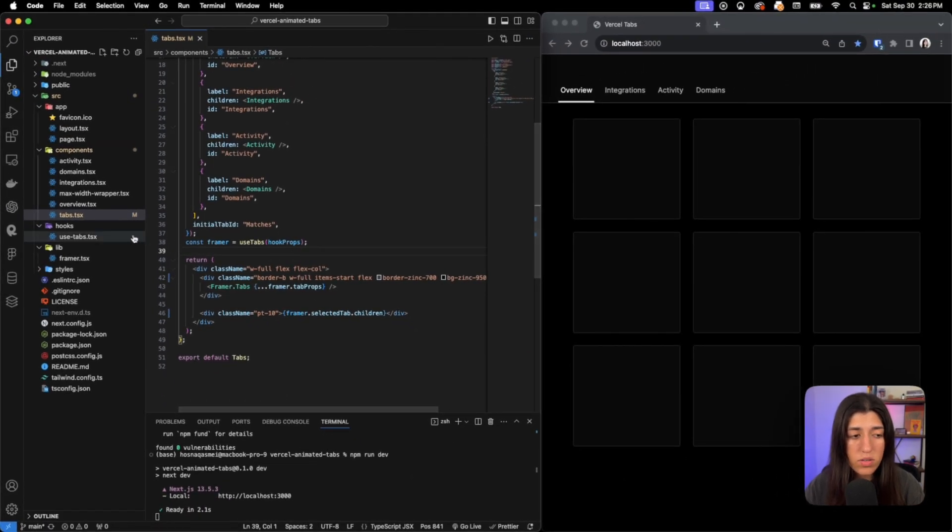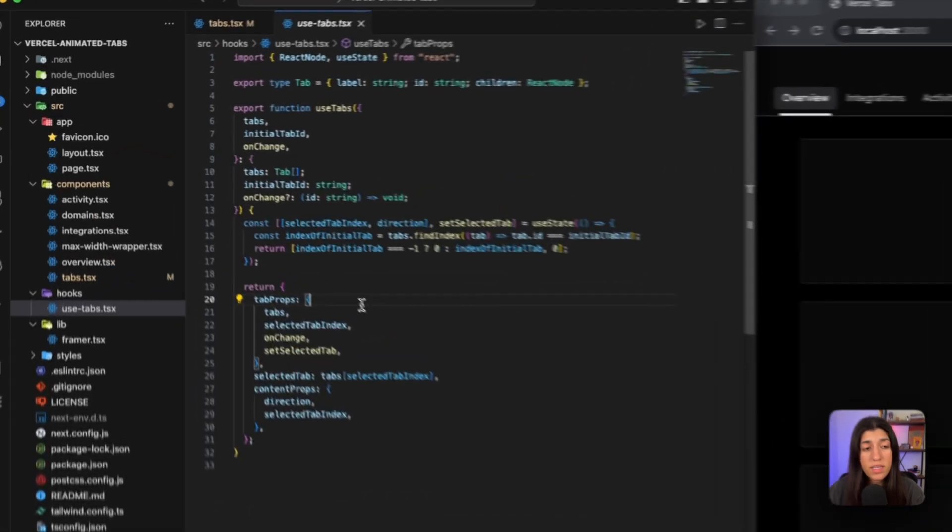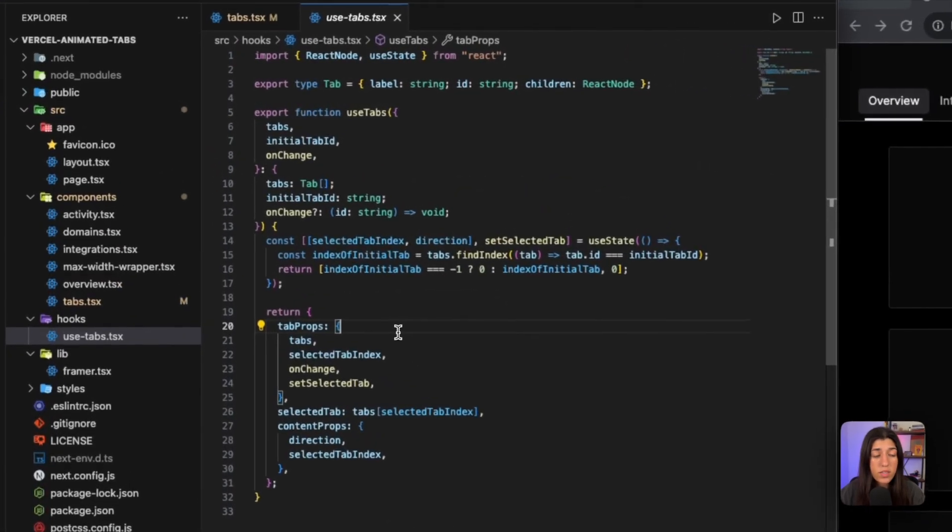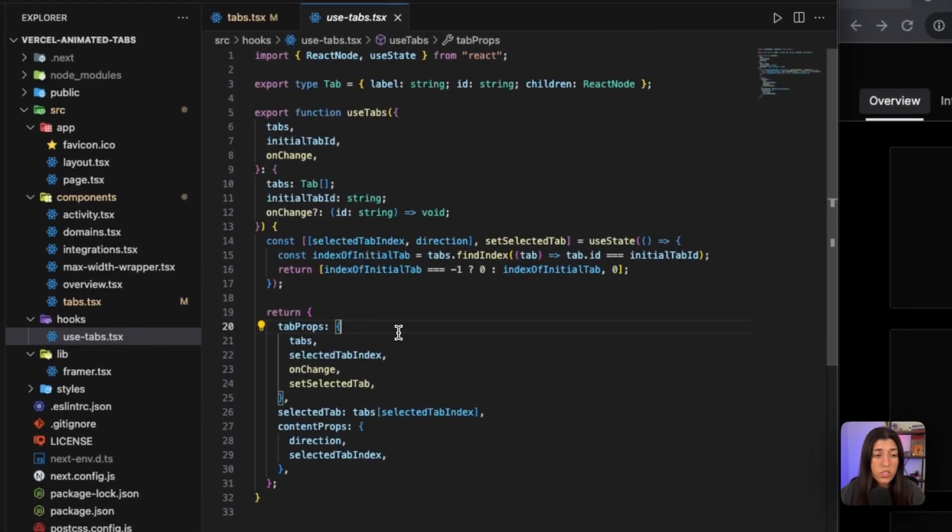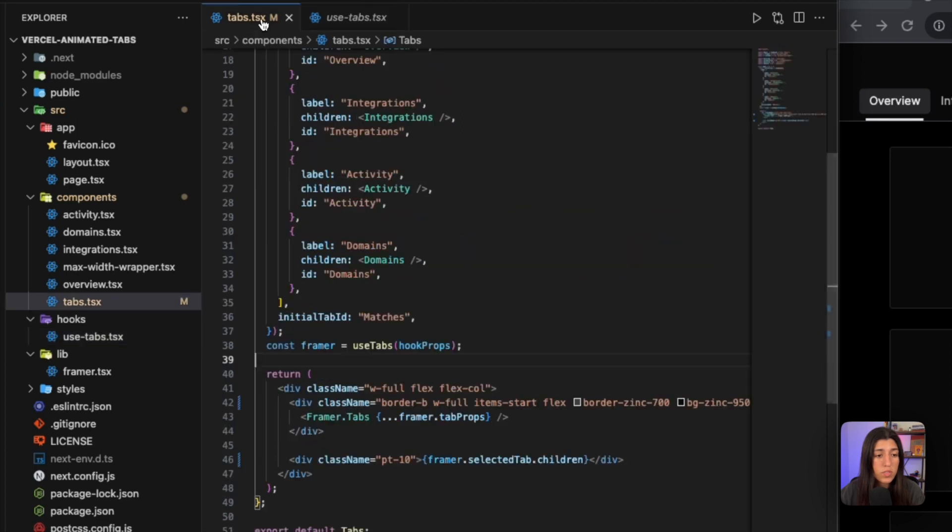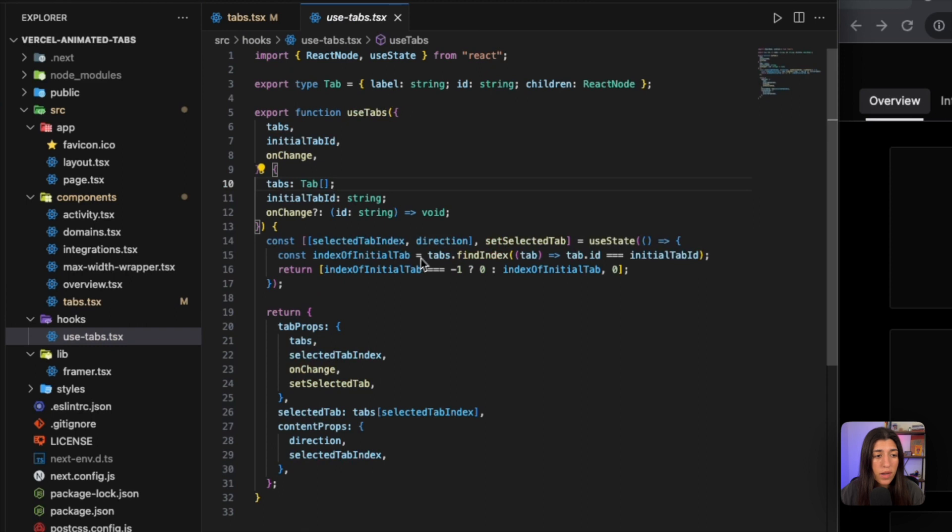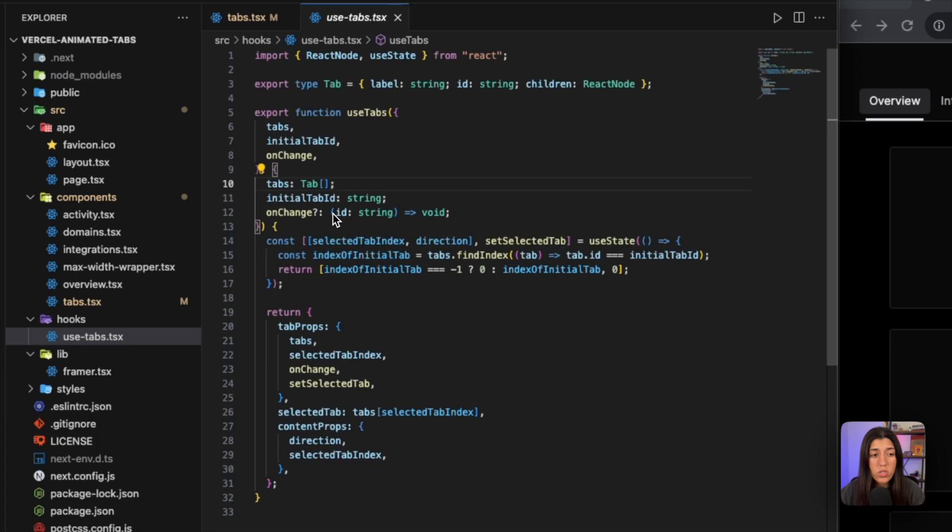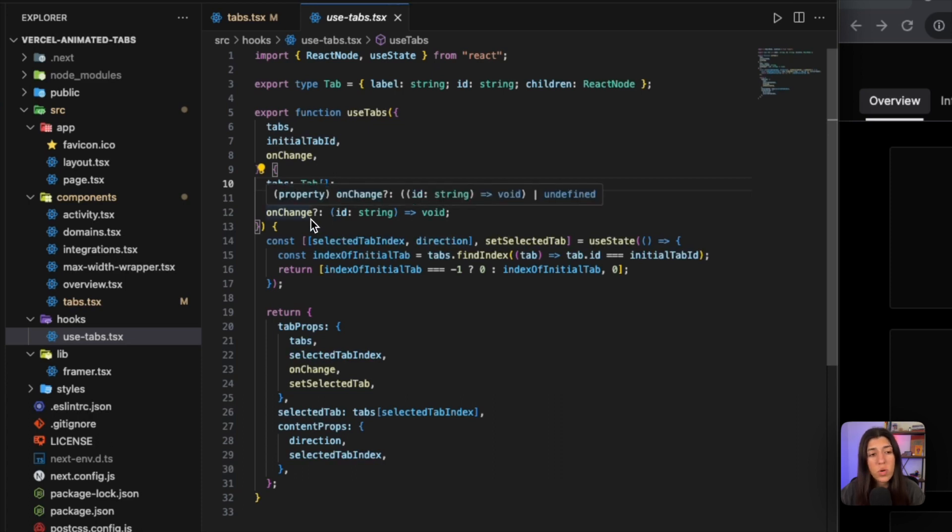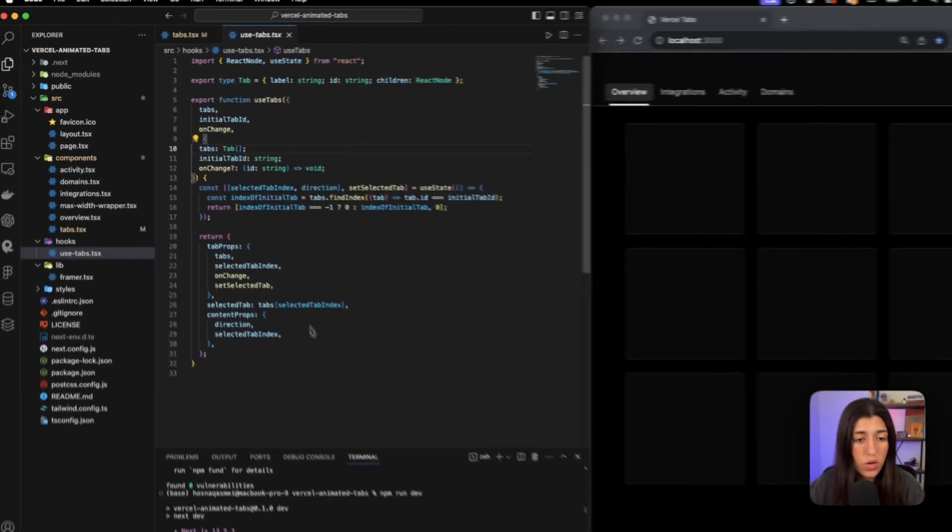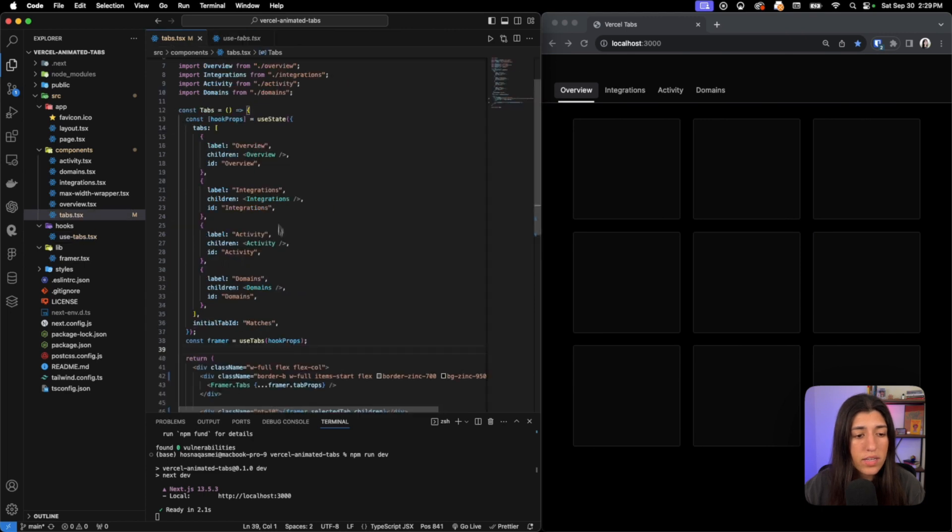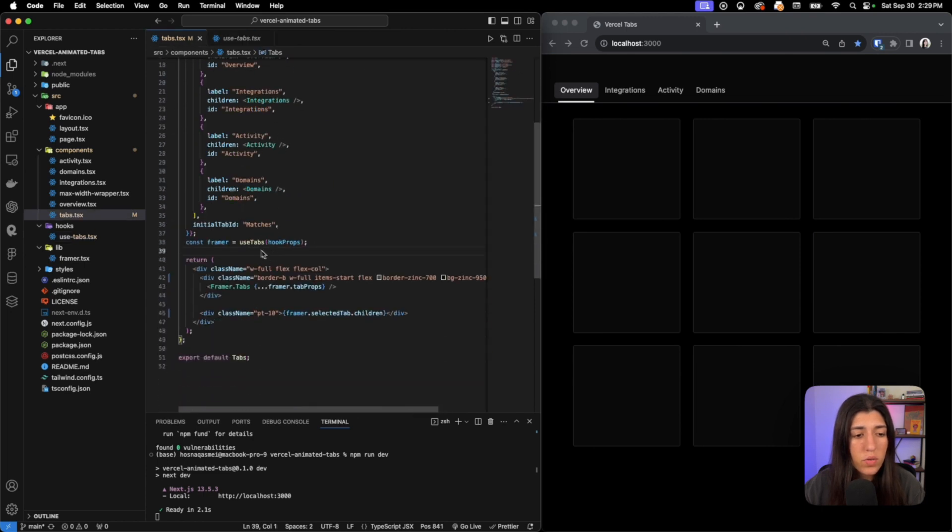So let's go inside use-tabs. Our use-tabs is a custom hook that we are using to manage the state of our animated tab. As you can see, it's expecting an input of an array of tabs, which we saw in the previous file right here. This is our array and we are providing it. It's also requiring our initial tab - which tab do we want to start on when we go to that page - and onChange, what we want it to do when the tab is changed. This is the rest of the code for that.